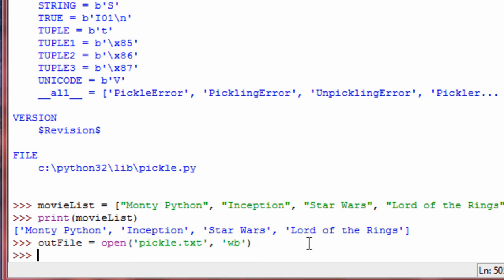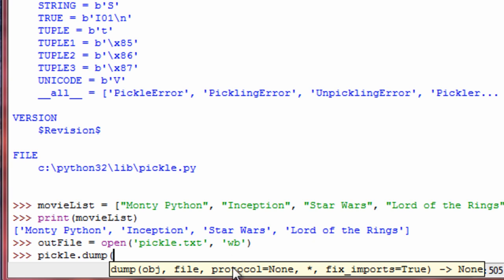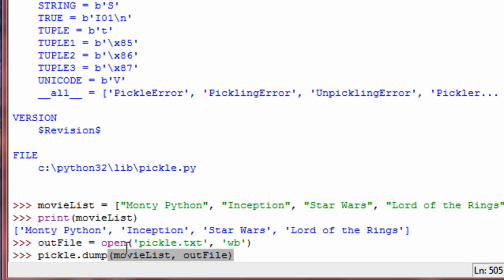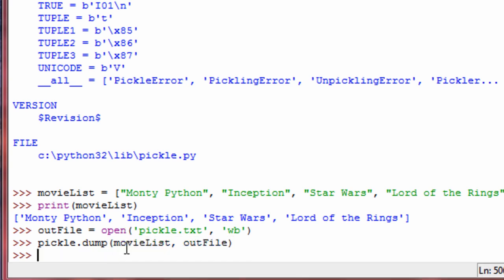So now we have our file object. What we do is call the dump function in the pickle module — you pretty much dump your object into the file. So we go the module name in dotted notation, then dump. You can see the different parameters it has: the first one is the object you want pickled, which is going to be our movie list, and then next goes the file you want to dump to — so we go outfile. And there you go — this is what is called pickling an object. Let's go ahead and close that file.